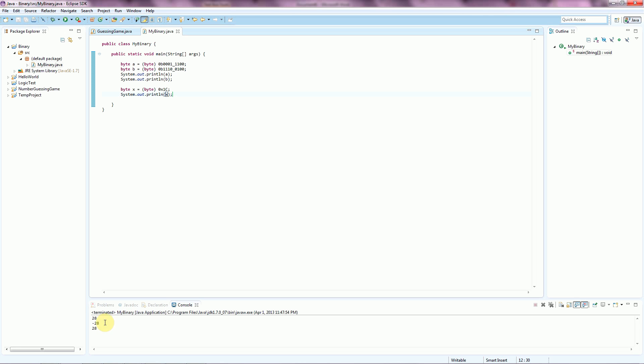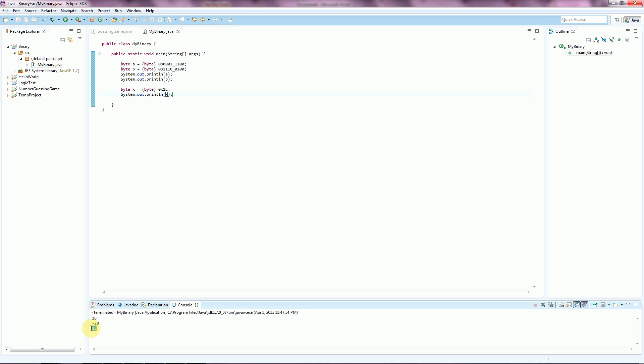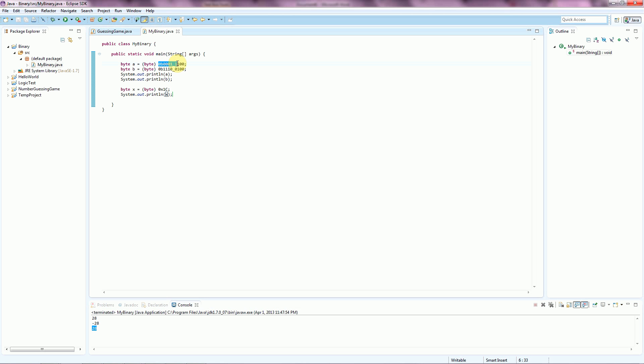And we should see that it gives us 28. And so, in decimal format, we have 28. In binary format, we have this bit pattern. And in hexadecimal, we have this bit pattern. And they all represent the exact same value.